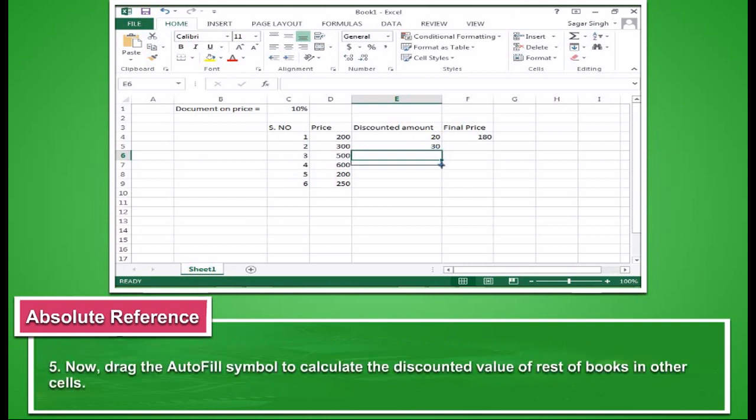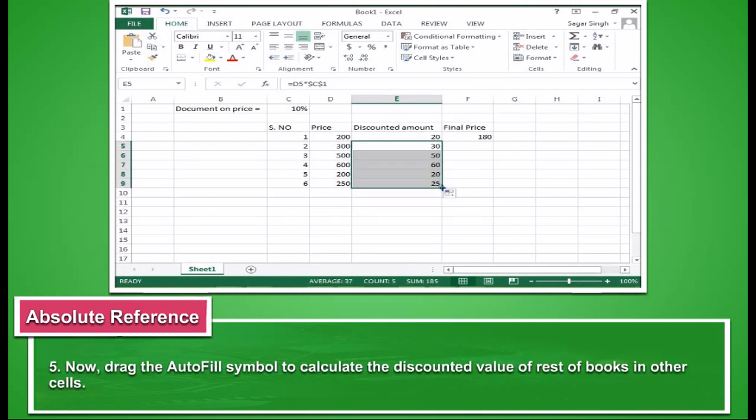Now, drag the autofill handle to calculate the discounted value of the rest of the books in other cells.